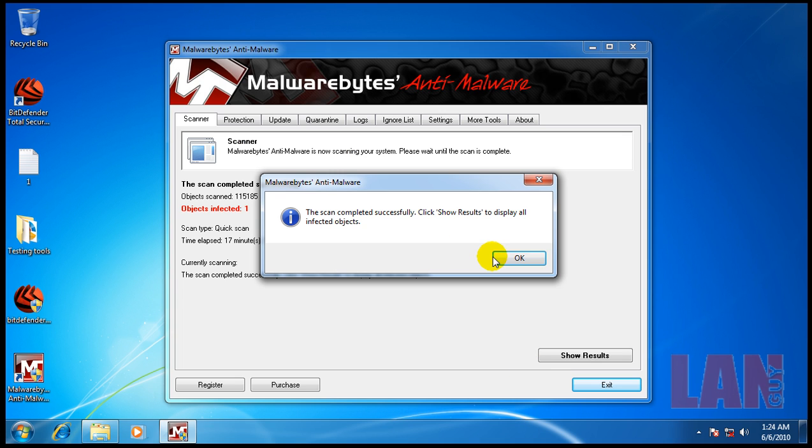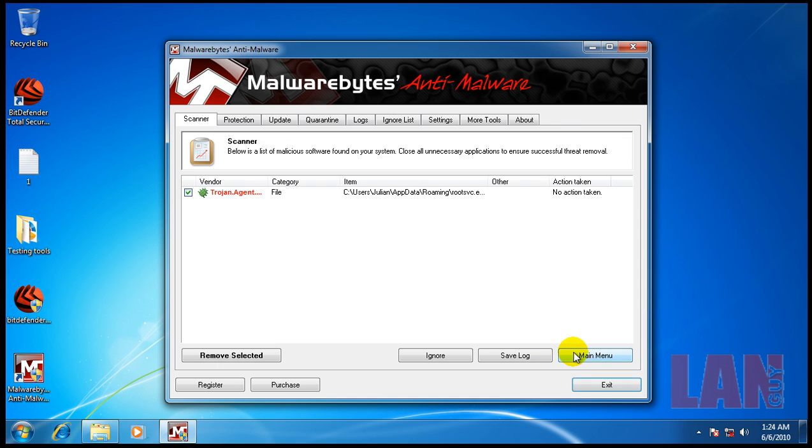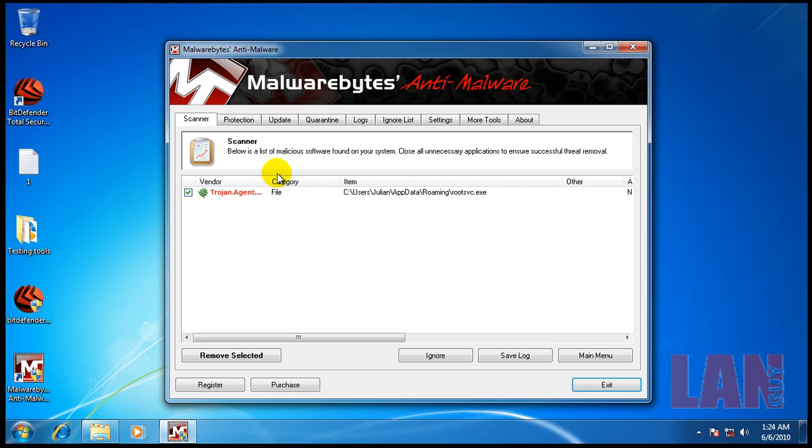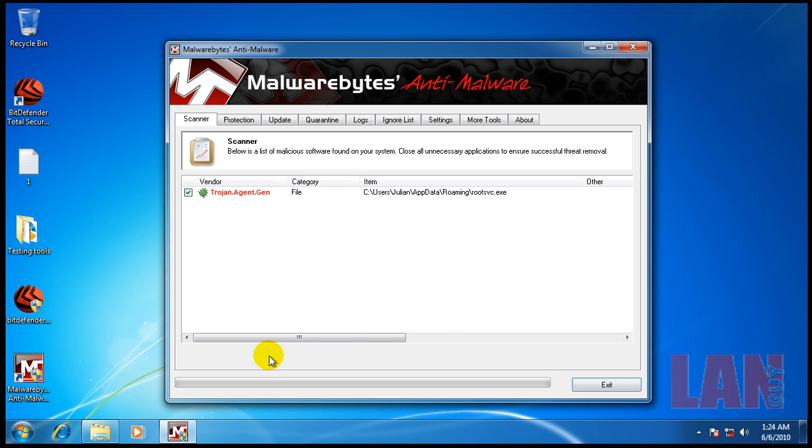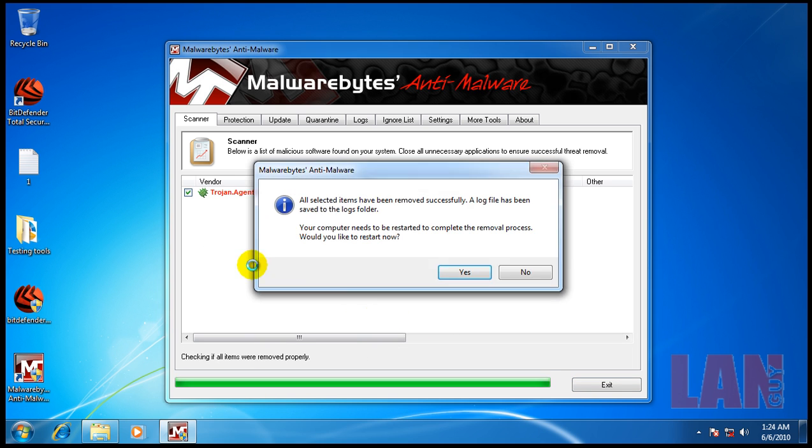Okay so the scan finally finished it took a while and it says it found one thing so it looks like we have a Trojan that snuck by. So we will remove it.